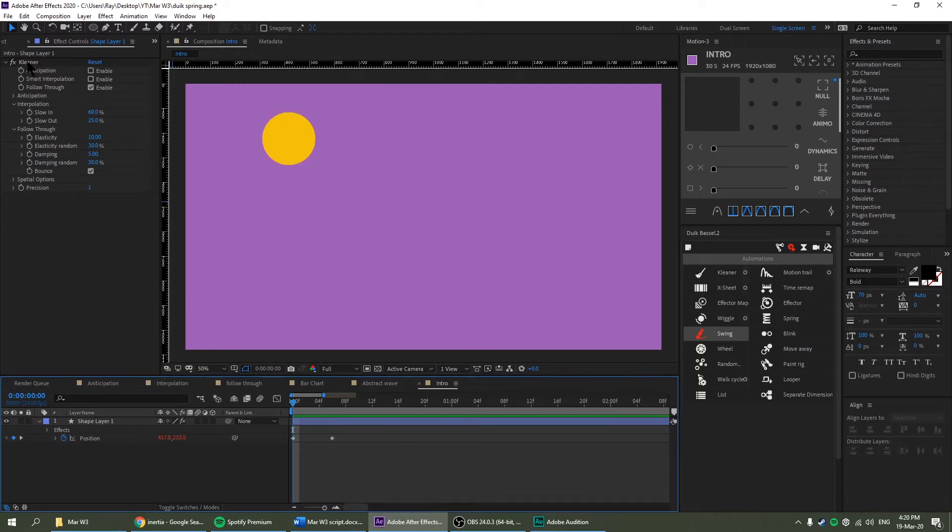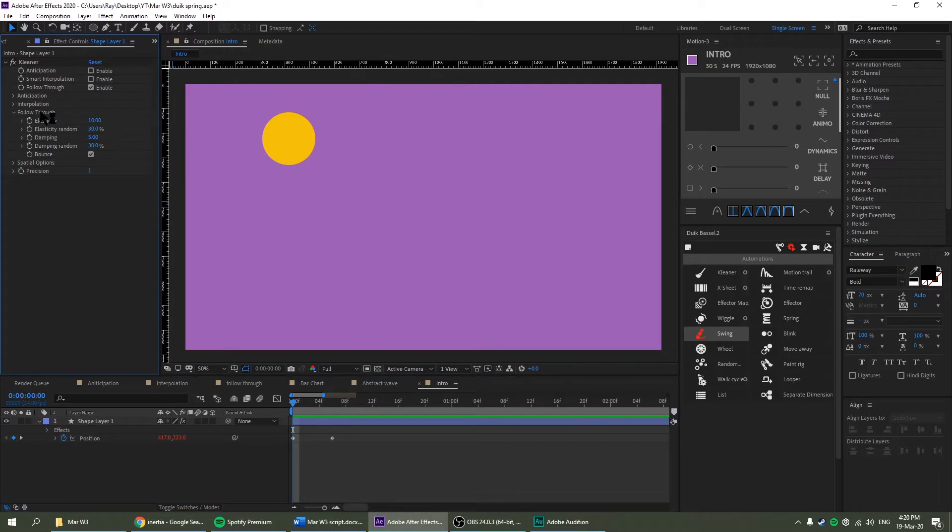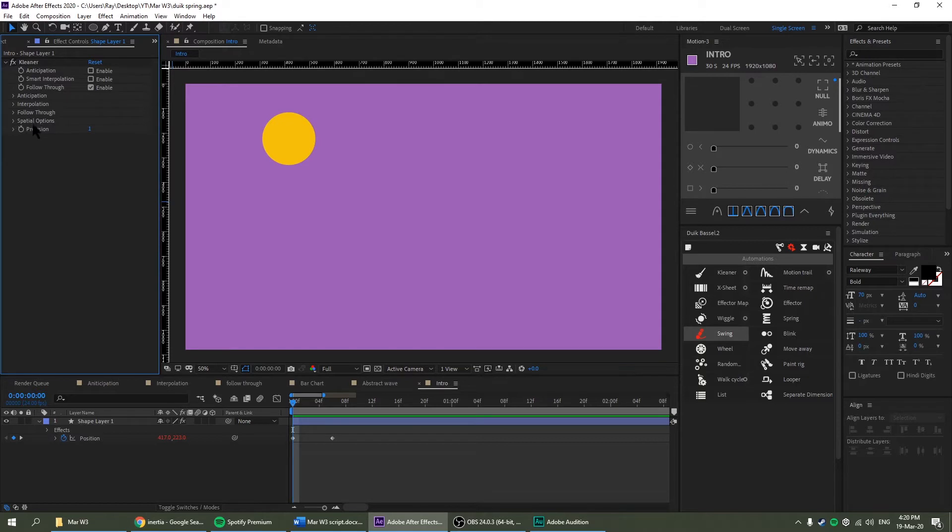Now the Duik Effect Control Panels has anticipation, interpolation and follow through. It also has spatial options and precision but these two aren't really important and I'm not going to be covering them in this video.